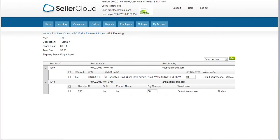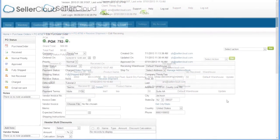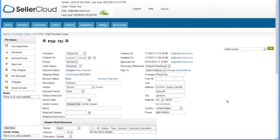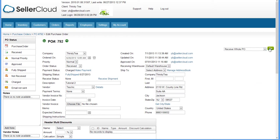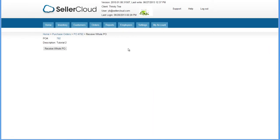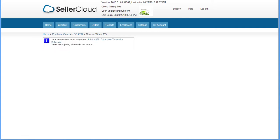Each receiving session will be tracked by the user who received it. To receive a purchase order without having to confirm the items in the shipment by entering the receiving values, click Receive Whole PO on the action menu. On the following page, click the Receive Whole PO button.